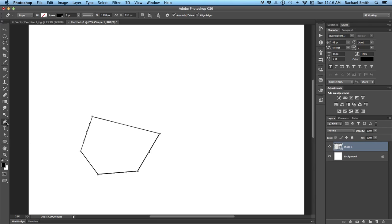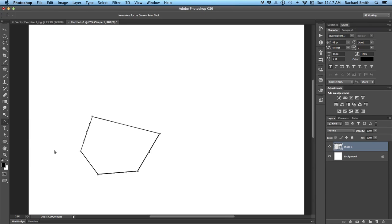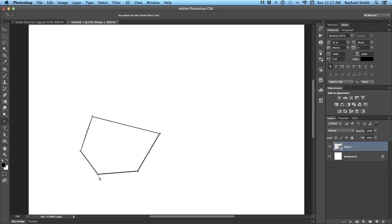The other tool in here you do want to know about is your convert point tool, which is at the bottom of the pen tools. This particular tool, when you hover over a point, will turn your cursor into an upside down V. There's two types of points. There's corners and then there's curves. And this particular one is obviously a corner. It comes together from two straight lines.